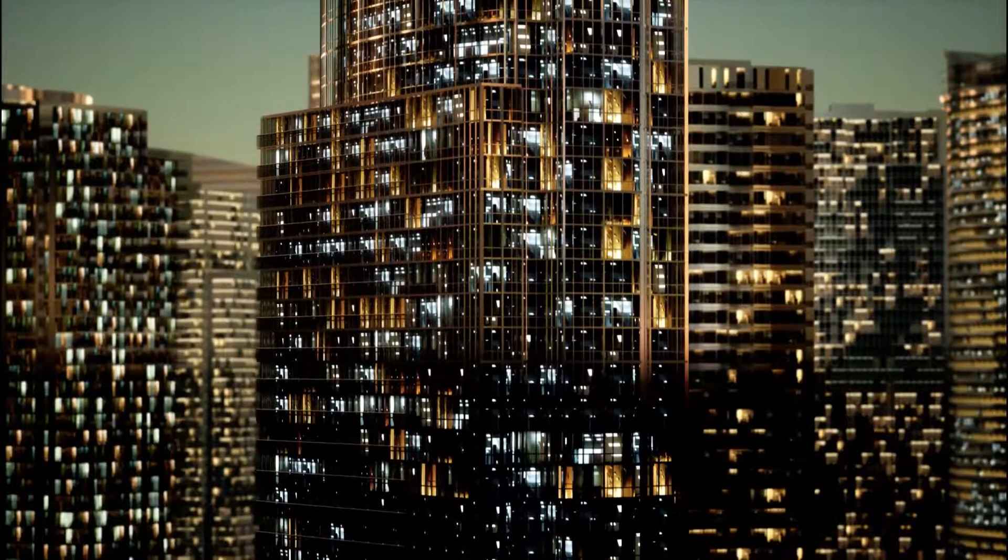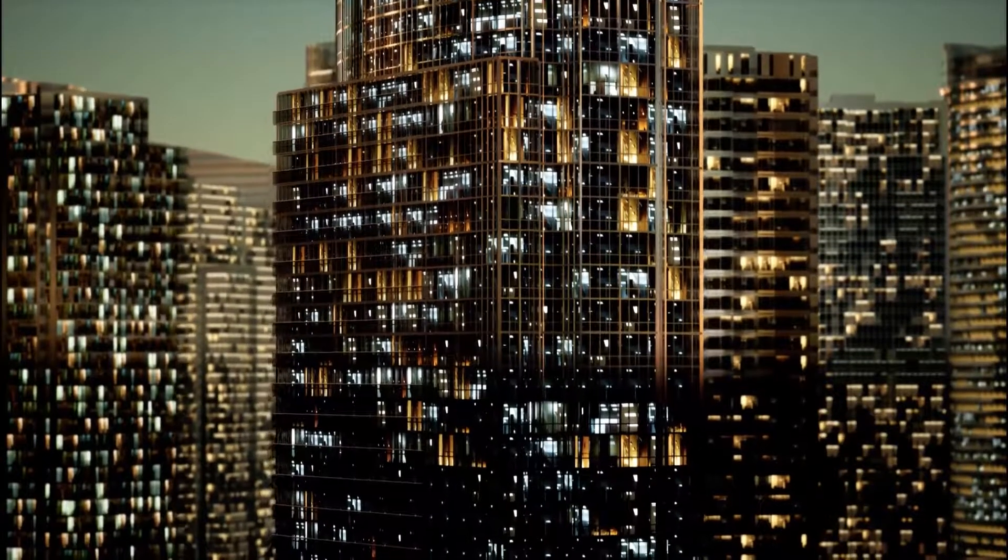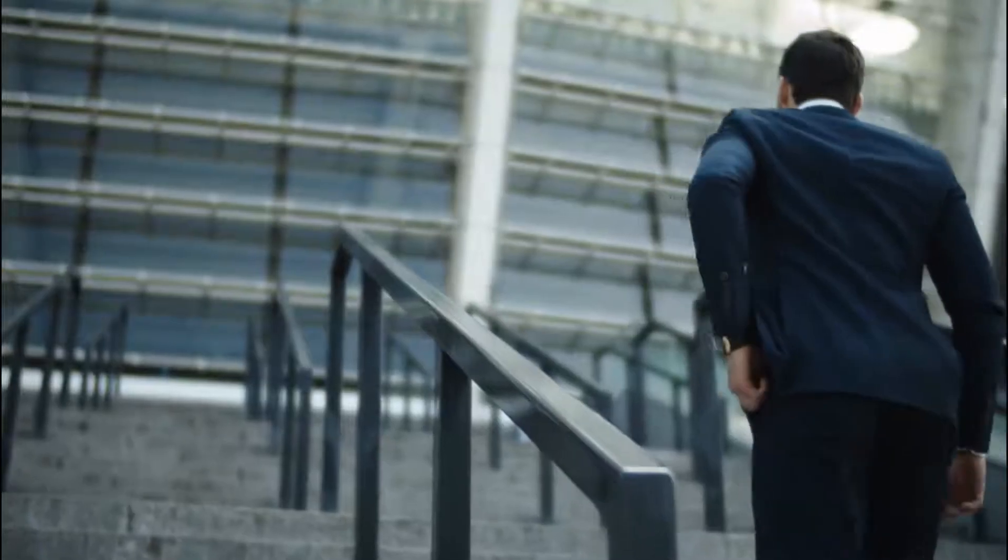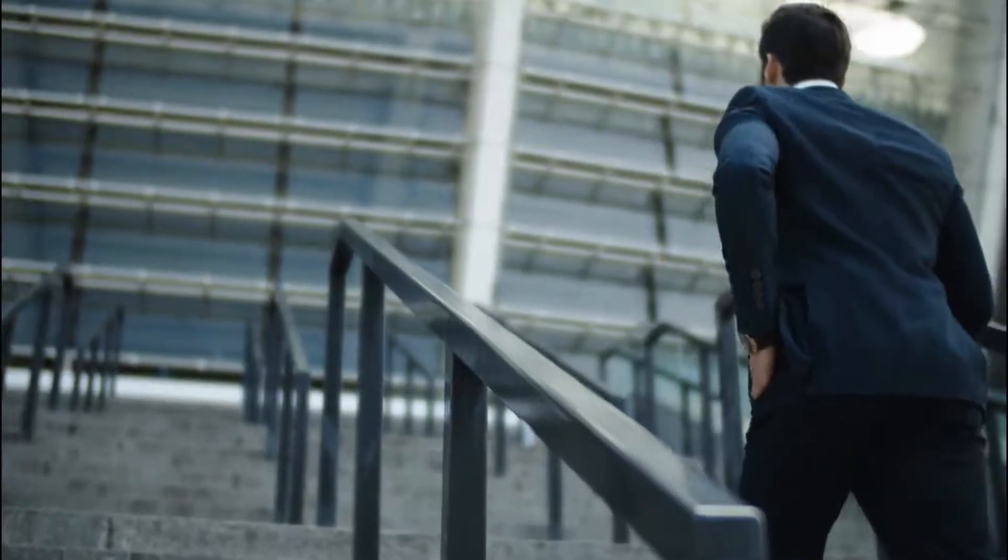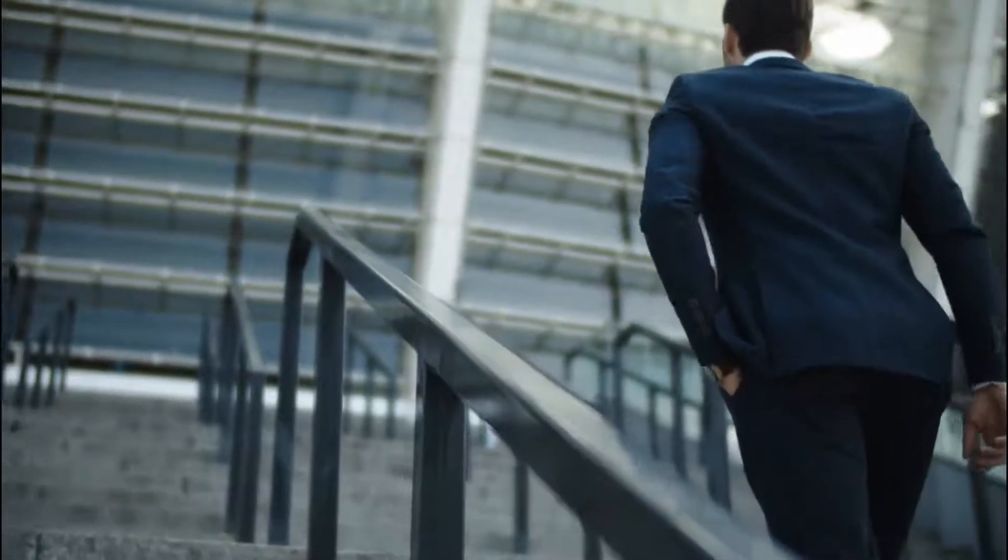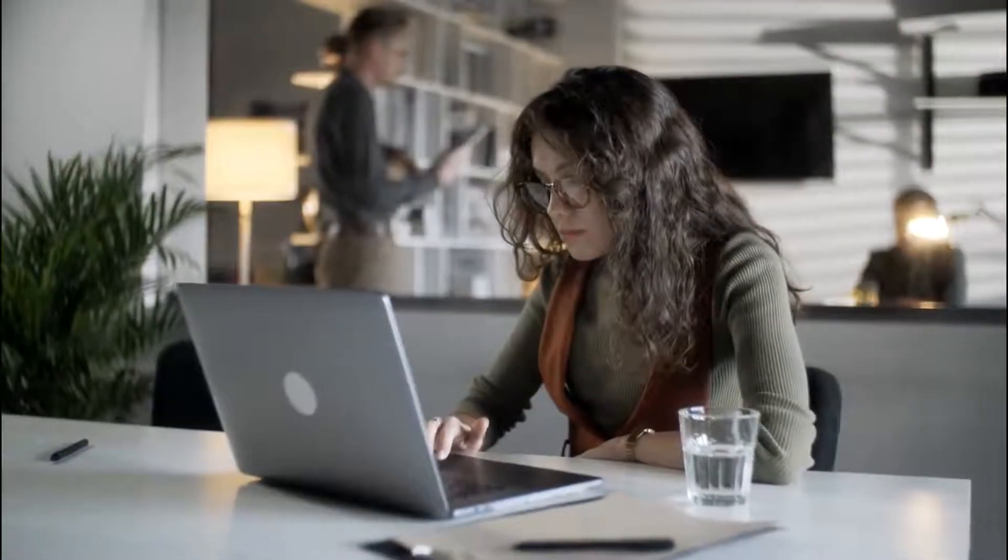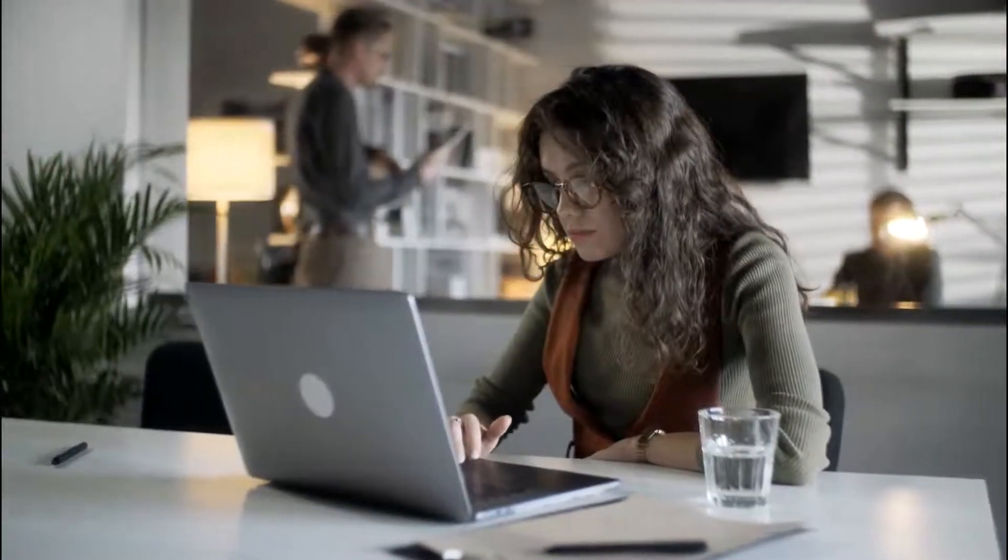At EdCast, we believe that organizations succeed when their people do, and we provide the right tools to unleash employees' potential.